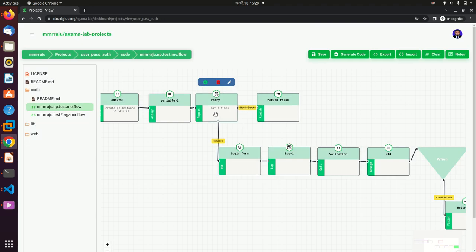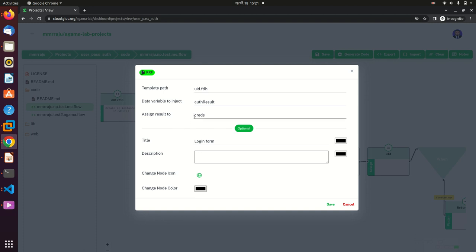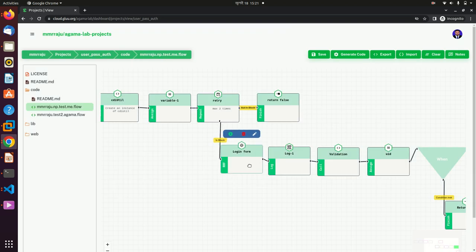After that I have a login form RRF block. This RRF block will call our template — your HTML pages will be bound here. We are using the UID template. We have set the variable 'auth results' and assigned this value to 'credential'. This is our login form.